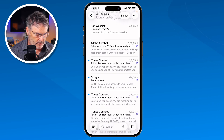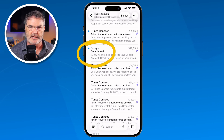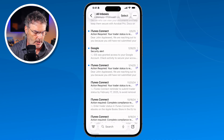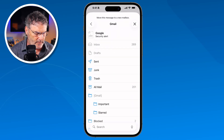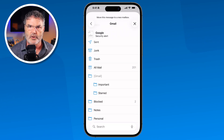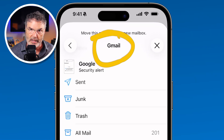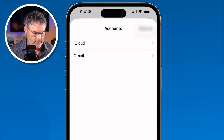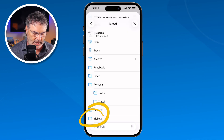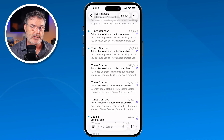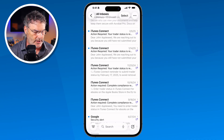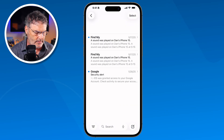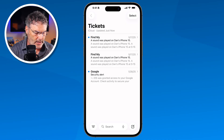Let's look at one more — this time we have an email in my Gmail account. Remember, I created the Tickets mailbox in my iCloud account. I long press on the Gmail email and swipe up to Move. You'll notice Tickets isn't there because I'm currently in my Gmail account. I need to tap the caret on the left, then tap on iCloud, and then I can see Tickets. I tap on Tickets and it moves that email from Gmail into my iCloud account, so now I have three emails in that folder.